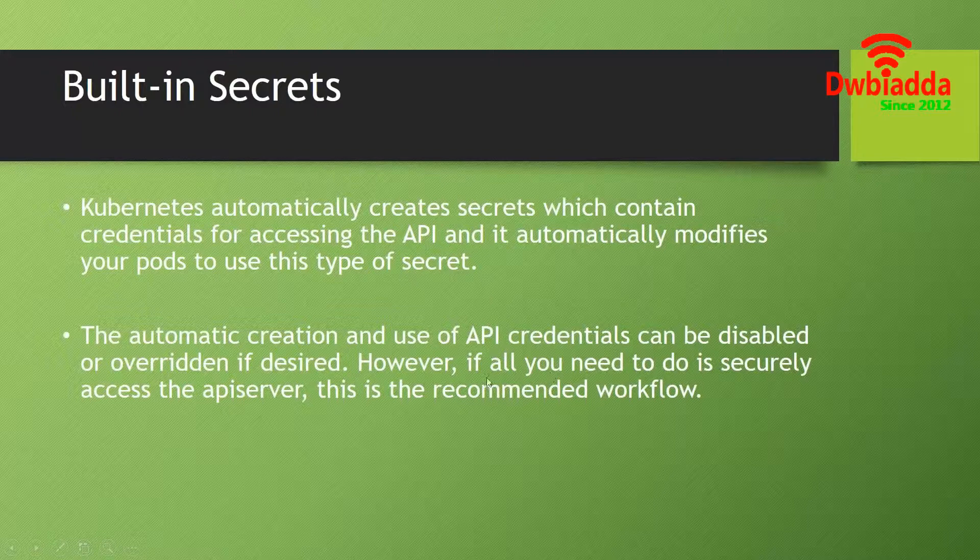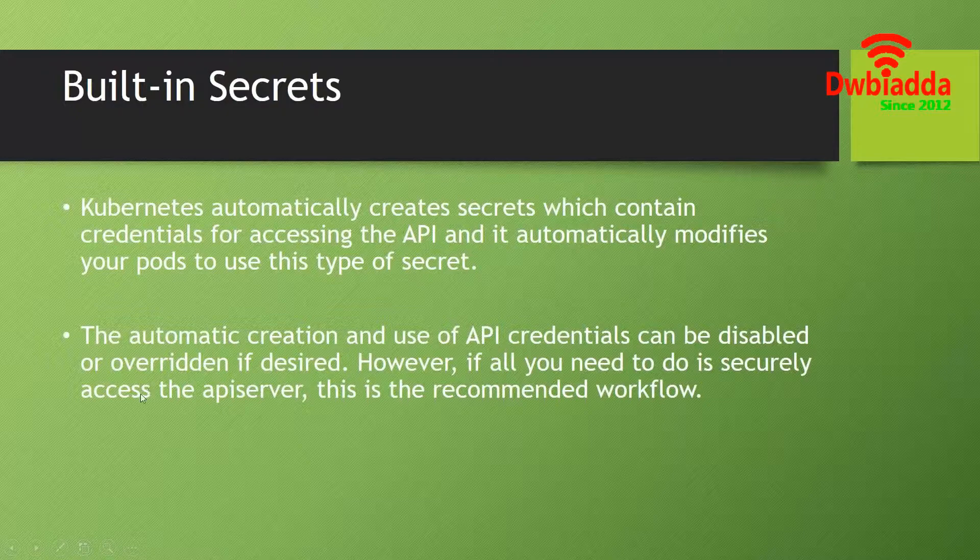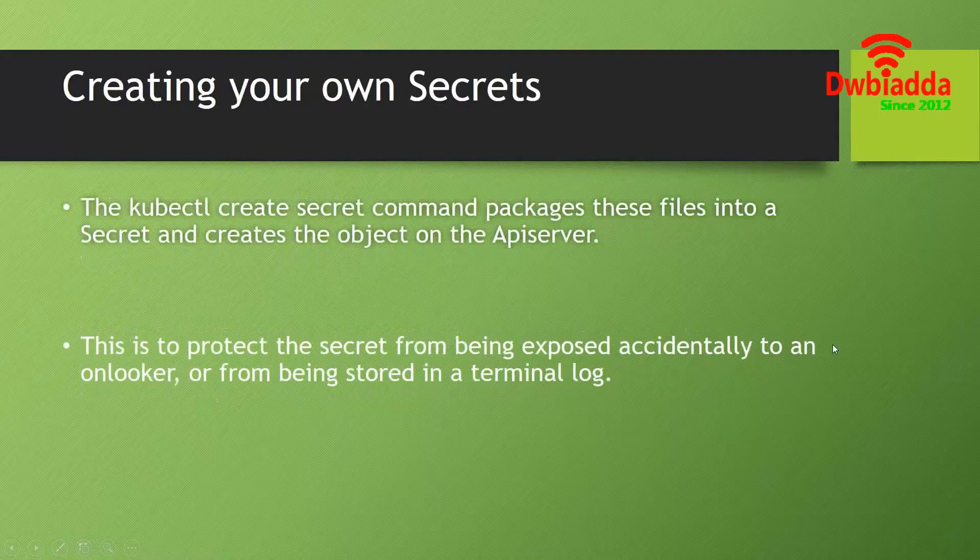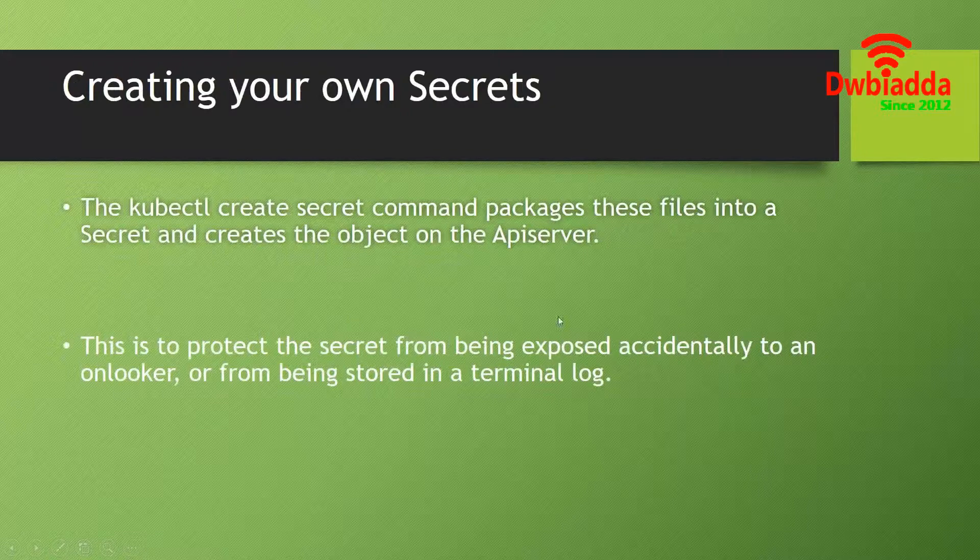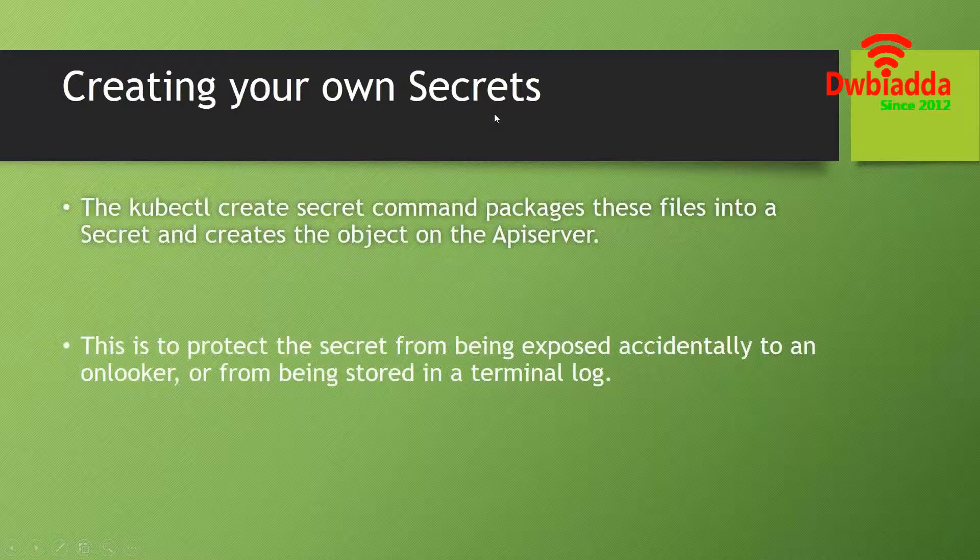If we want, we can simply disable or enable the creation of these API credentials, but for that we need to have secure access to the API server.